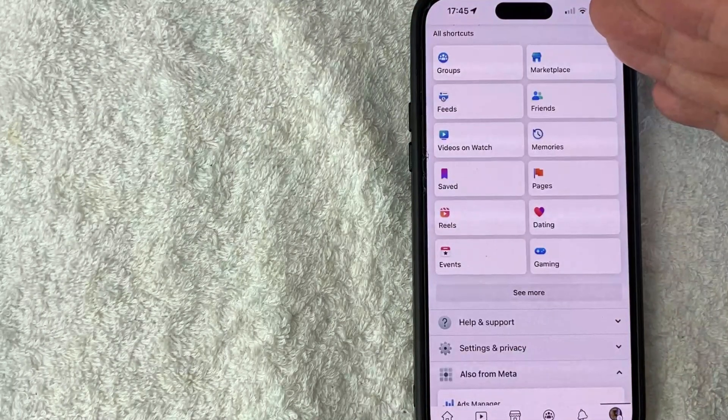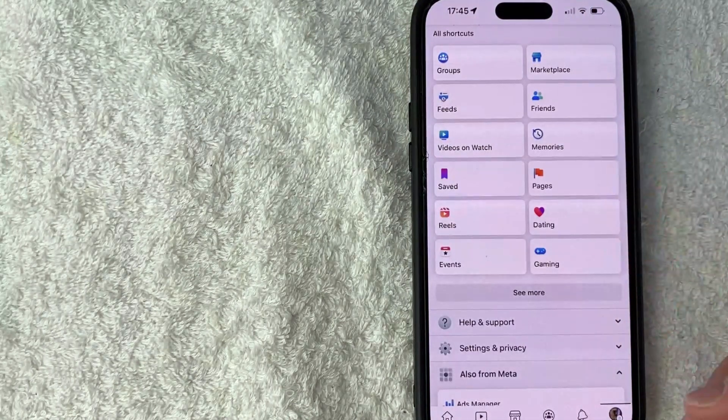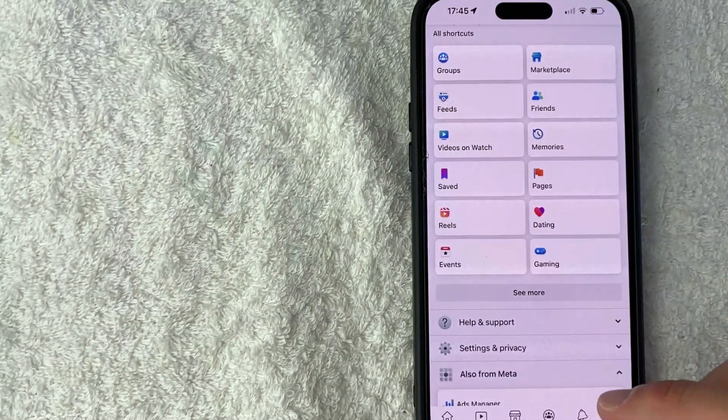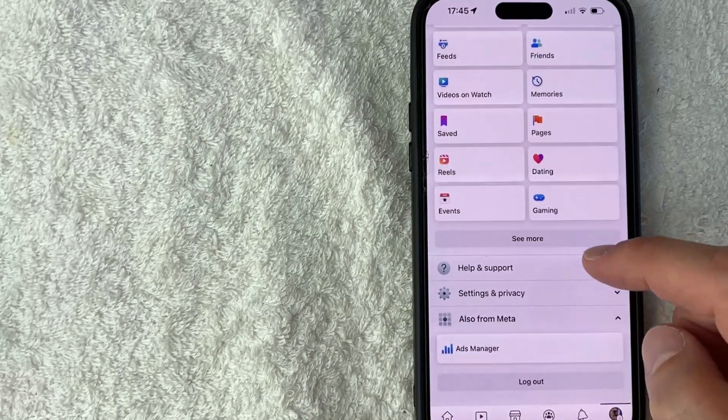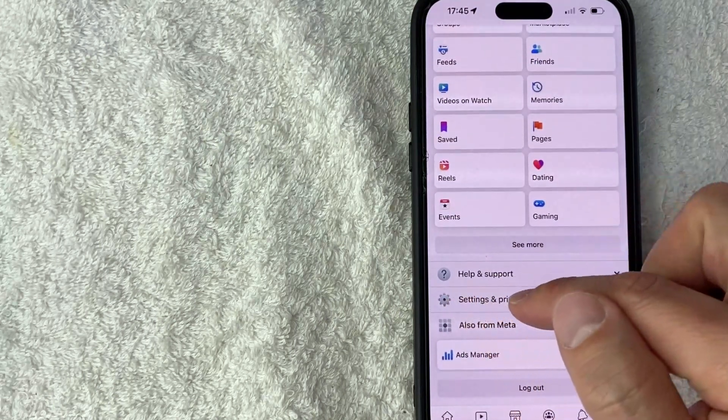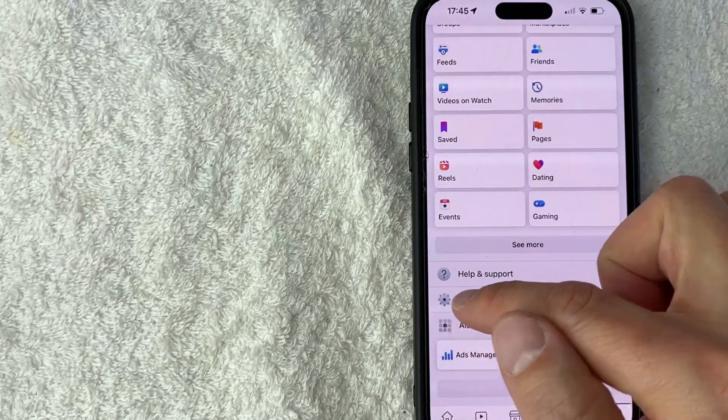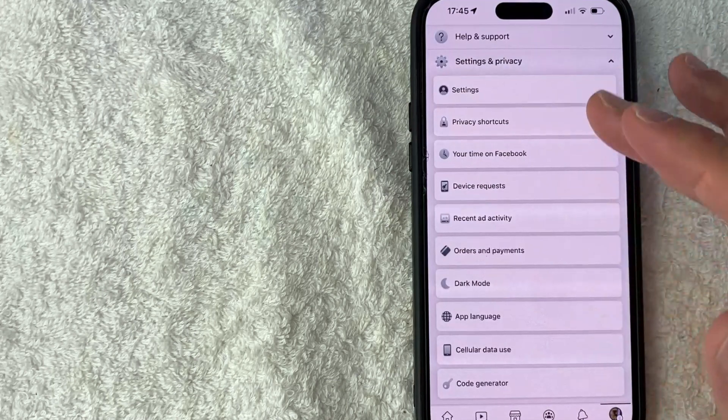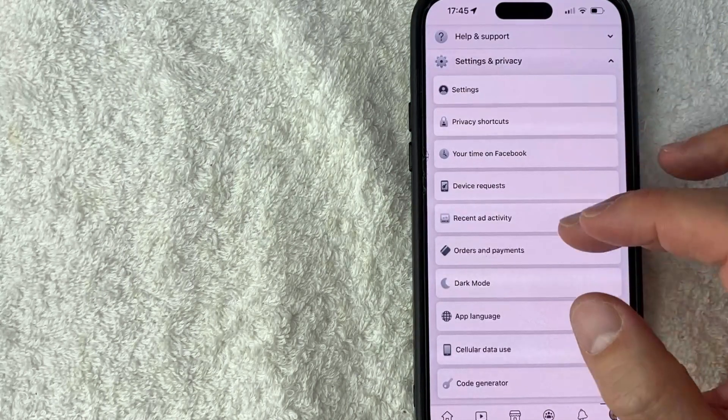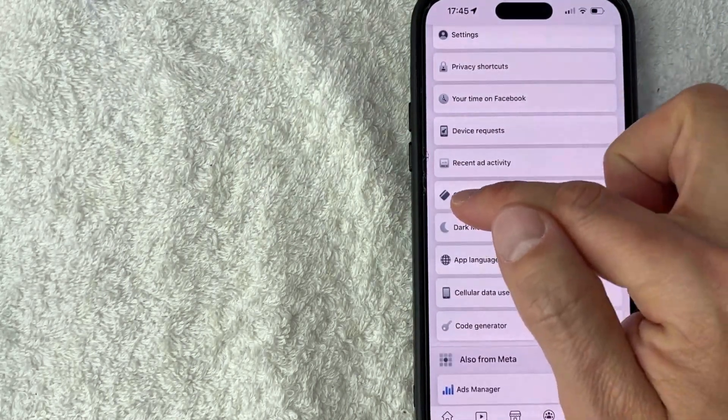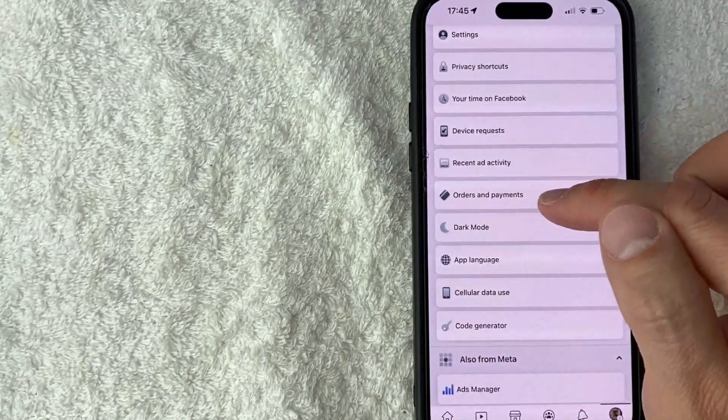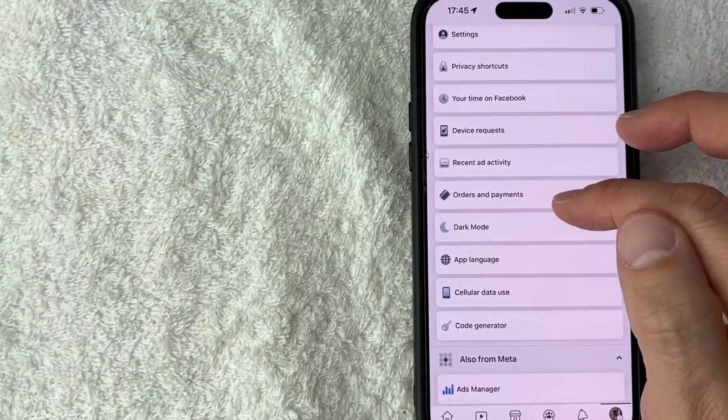Once you click there, you will see various menu options for your Facebook, but to connect a credit card to your Facebook, you need to scroll down until you see this line right here called settings and privacy as a little gear icon next to it. And then once you click on there, another menu is going to open up and you need to look for this line right here called orders and payments. It has a credit card icon next to it.